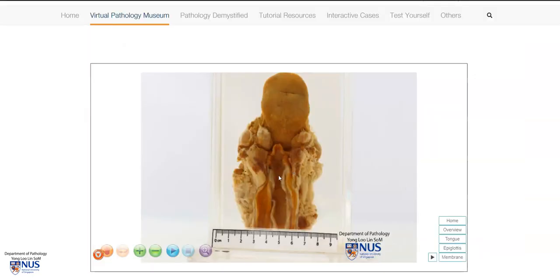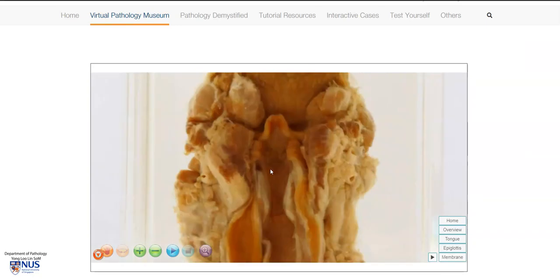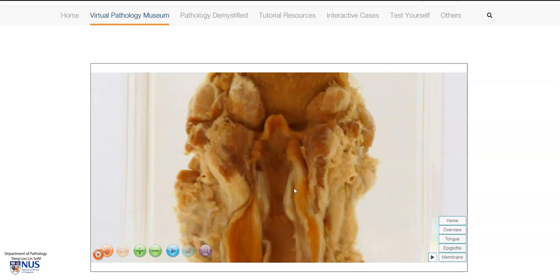In summary, we are looking at an example of diphtheria, and what we can see here is this thick, grayish membrane over the mucosal surfaces of the epiglottis, the supraglottis, and the glottis. If this was scraped off, there would usually be bleeding of the underlying structures. We can also see some degree of swelling of the mucosa and the deeper structures here in the larynx.